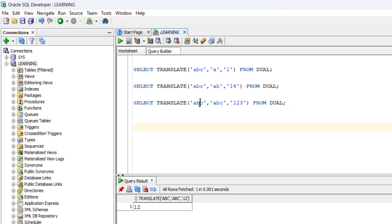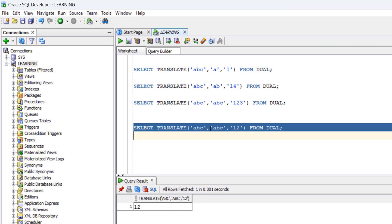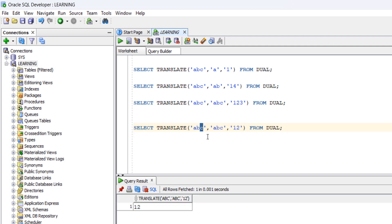Let's look at one tricky example. We take the same query but in the to_string we remove the third character, so TRANSLATE('abc', 'abc', '12'). If you run this query you will get an output of '1', '2' — we won't get 'c' in the output since we provided only two replacement characters. Oracle matches the first character with first, second with second, and since there is no third to_string character it ignores 'c' in the result.